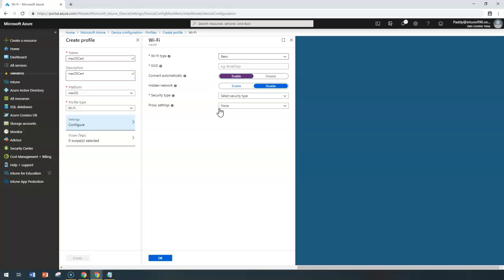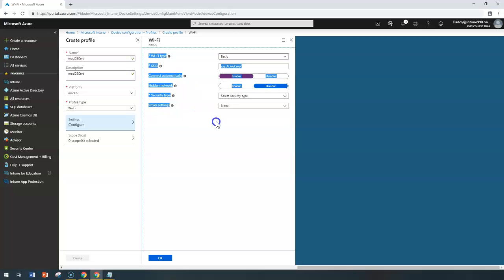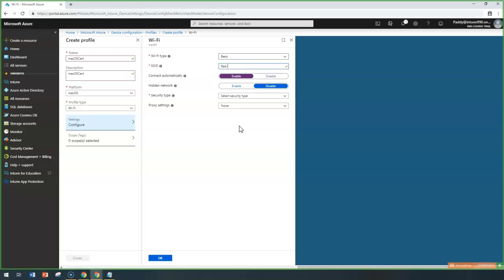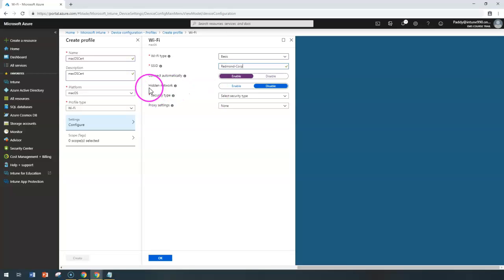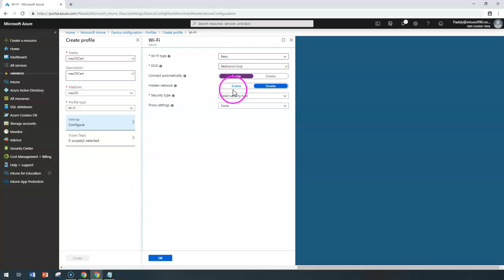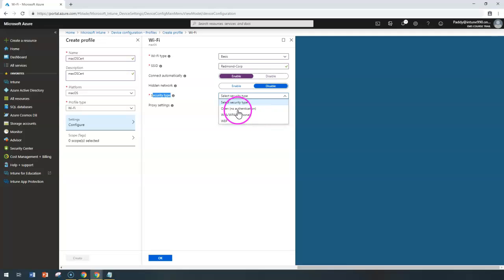For example, if the SSID is given as a location-based corporate name, you can set it to connect automatically when in range and also hide the network if you don't want to broadcast the SSID. You can configure the security type — open authentication means no password, or you can go for WPA or WPA2 Personal.